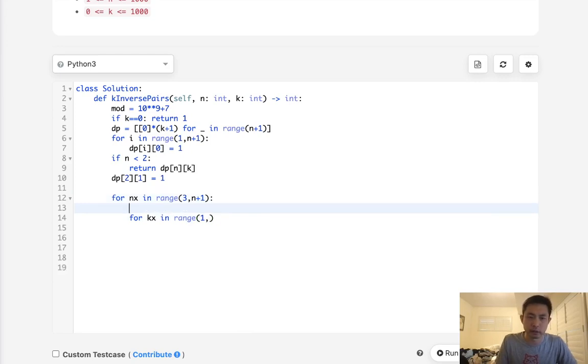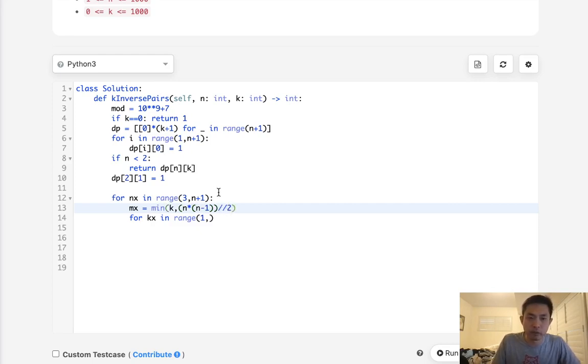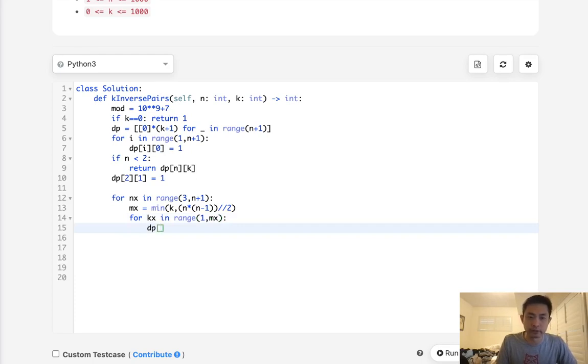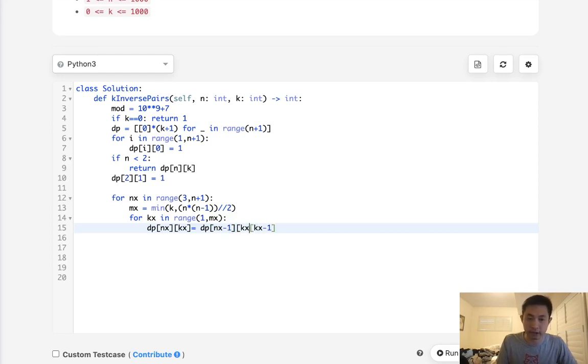So we need to calculate that. What's going to be the maximum k? We'll call it mx. And this should be the minimum between k and that formula I mentioned, which will be n times n minus 1 divided by 2. So up to the maximum here.